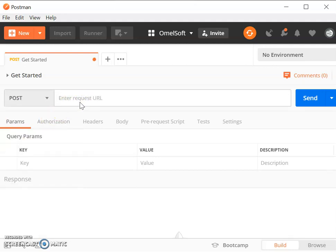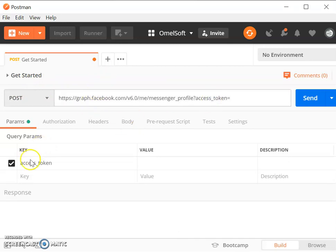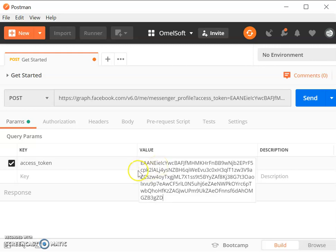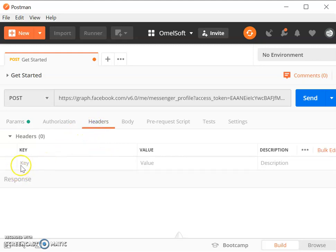First, let's change the request type to POST, then we're going to put in the URL. We have a parameter here — the access token. You can get the access token from your Facebook page. Just put the value here.